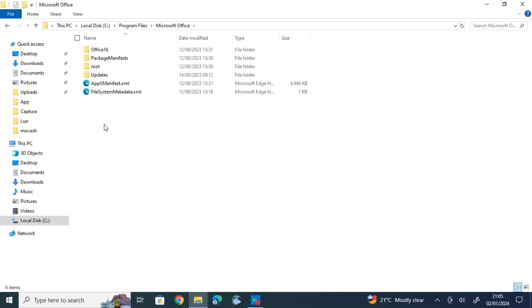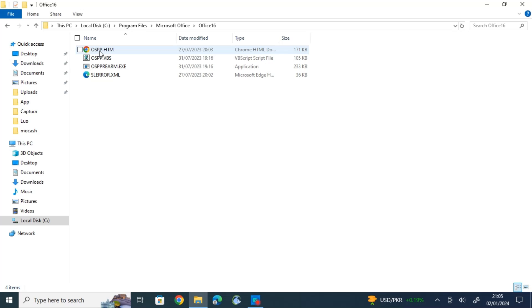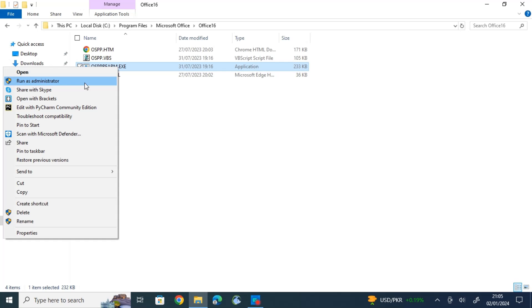Then open Microsoft Office 2016. So this is the file we were looking for: OSPPREARM. So right-click on this file, then run as an administrator three times.